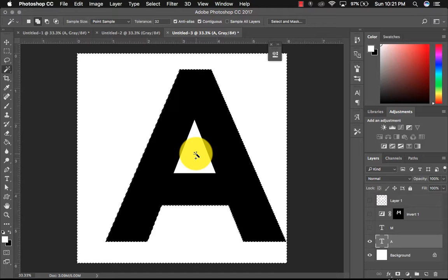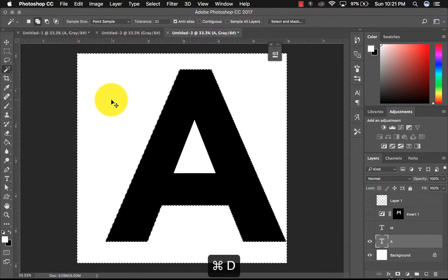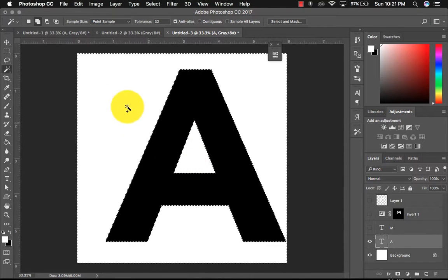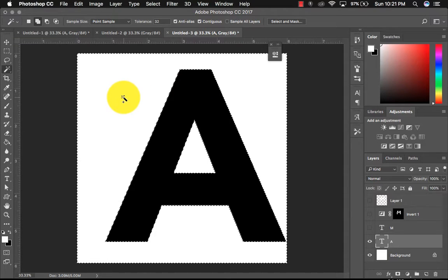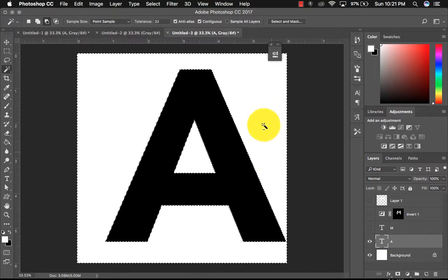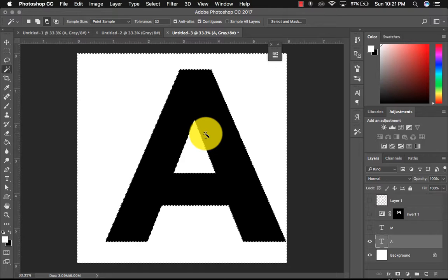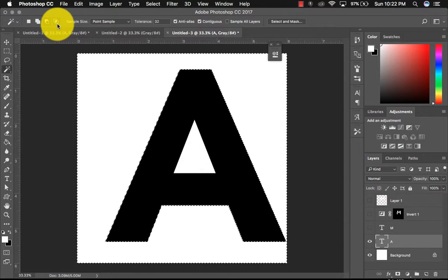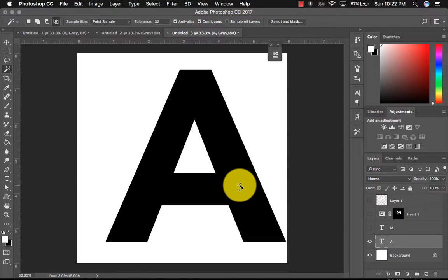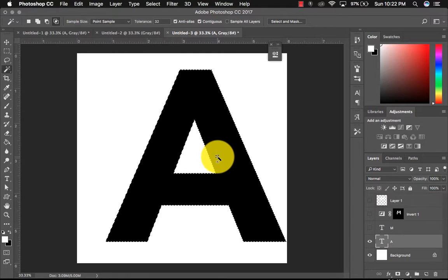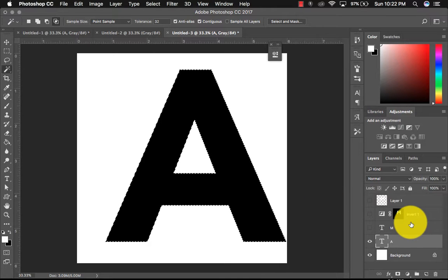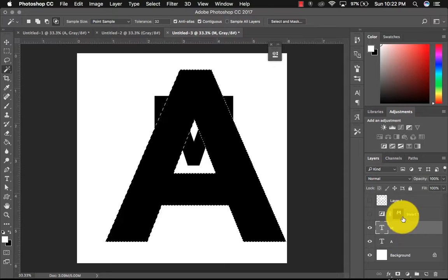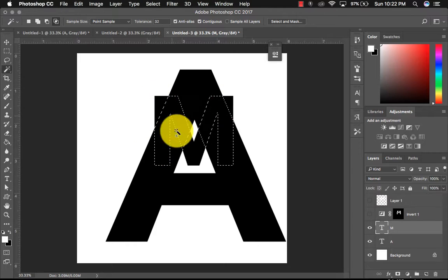But if I were to deselect contiguous and click on my background, it also includes that because it sees it as the same color. So it depends on what you want to do. I'm gonna just leave contiguous clicked for now. And then this is subtract from selection. So I have my background white area selected and the little triangle, the counter form of that A selected. I can subtract that from the selection. And then we talked about the intersecting with selection. So if I select my A, anytime you want to deselect something, Command D is your keyboard shortcut for that. And I'm going to turn on my M layer and make that my active layer and click on the M and then only the intersecting parts are selected.